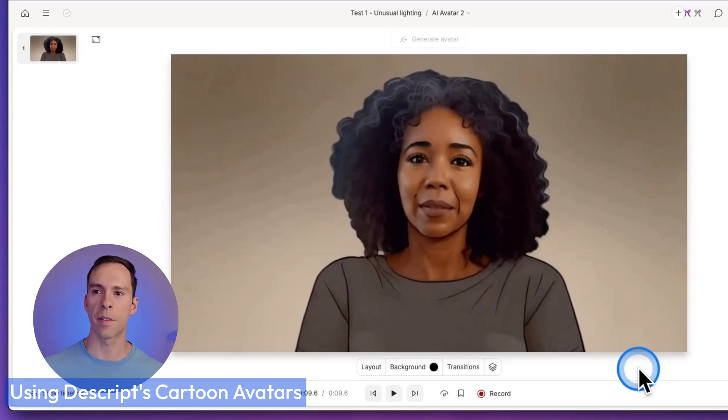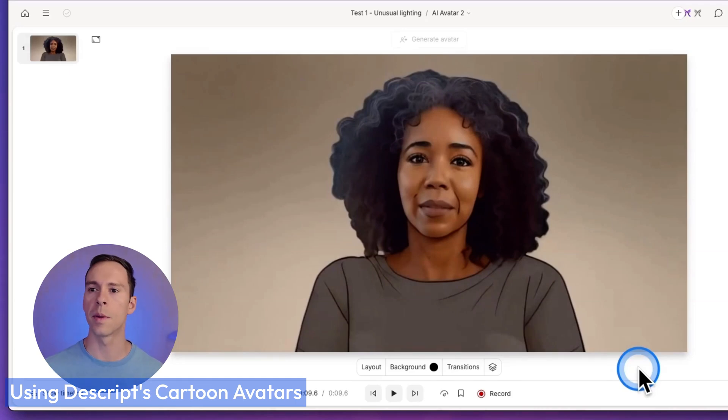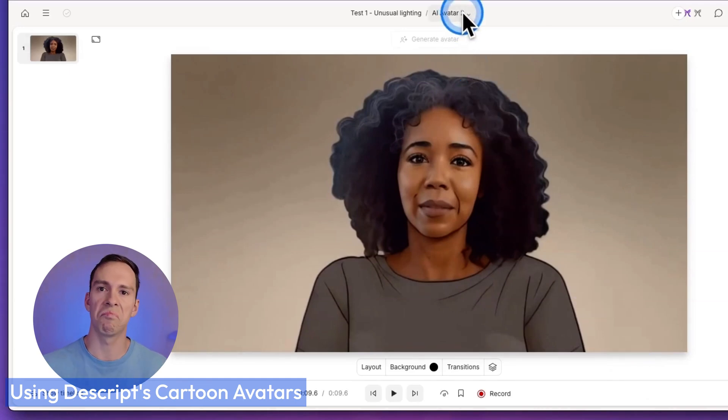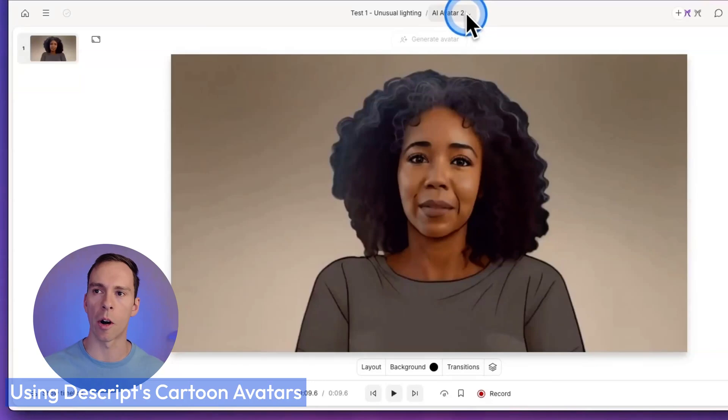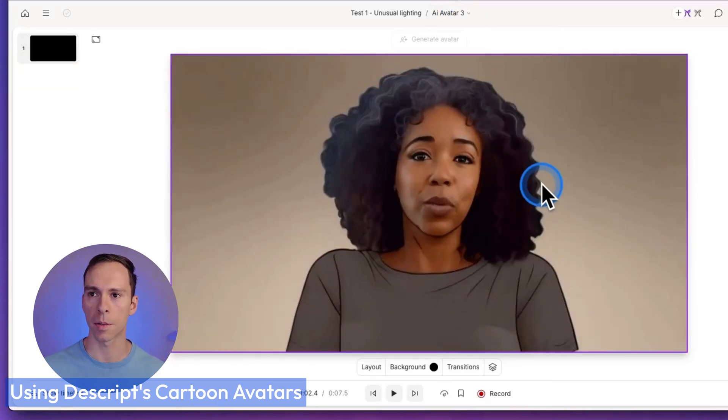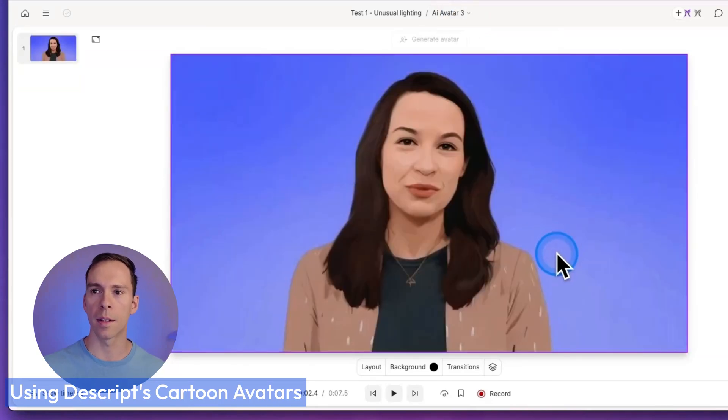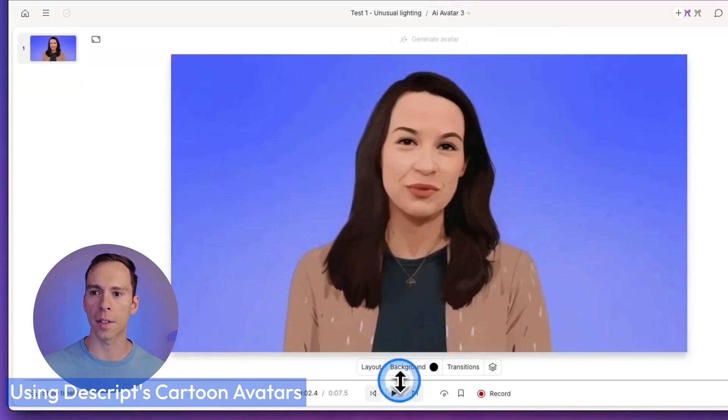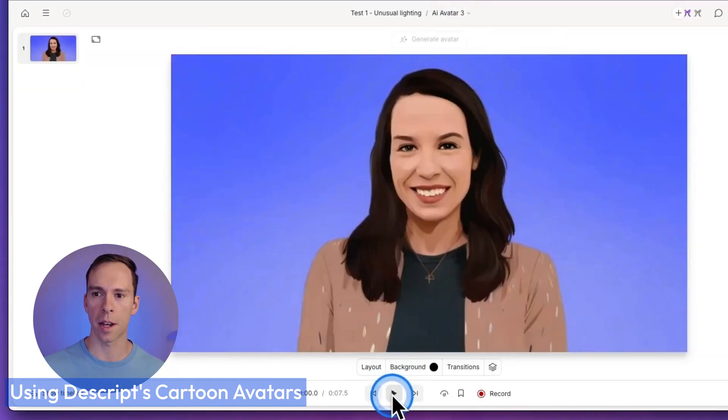So same thing there. We just got a female and different voice, slightly different movement, but still better overall than our real human photos. And let's do one last cartoon character here and let's see how she does.